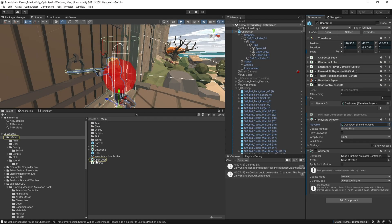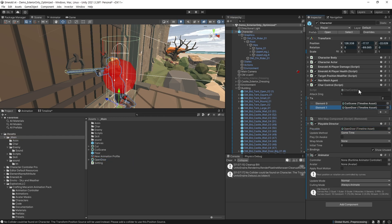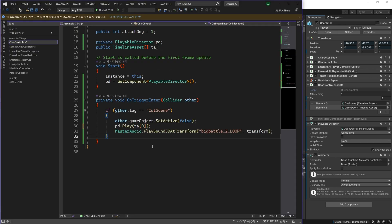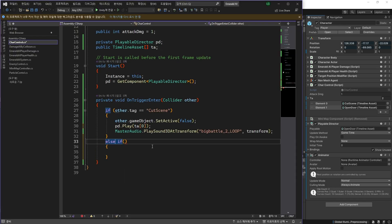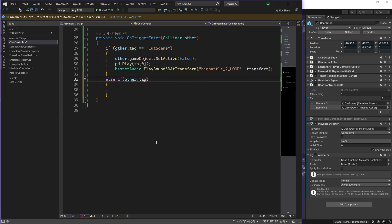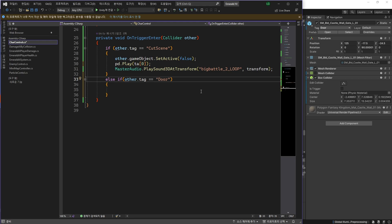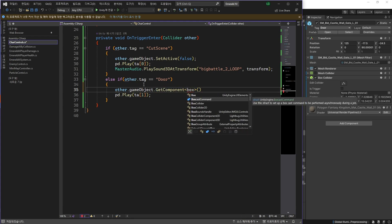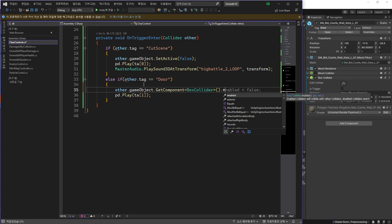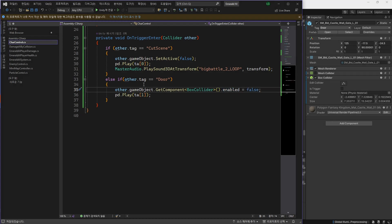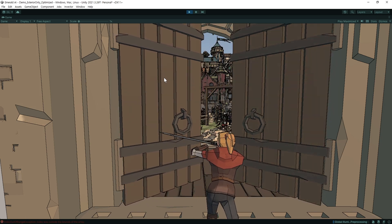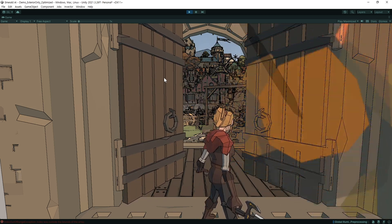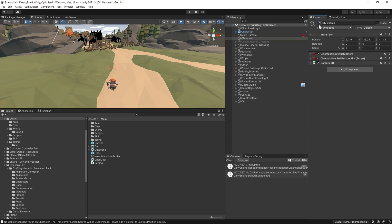타임라인을 선택하고 이걸 캐릭터 컨트롤 스크립트의 TA란에 넣어줍니다. 스크립트를 열어줍니다. OnTriggerEnter 함수에서 추가로 조건문을 작성하고, door 태그가 달린 오브젝트가 충돌하게 되면 오브젝트에 달린 박스 콜라이더를 비활성화 시켜줍니다. 그리고 두 번째 타임라인을 PlayableDirector로 플레이되게 작성해 줍니다. 실행해서 확인해 봅니다. 이제 마지막으로 처음부터 진행해서 확인해 봅니다.